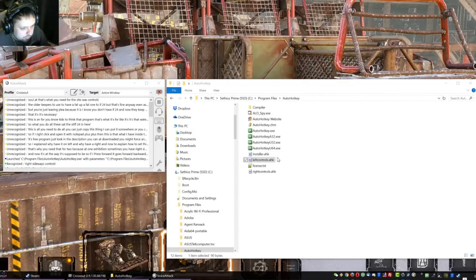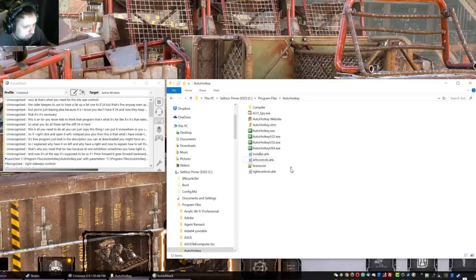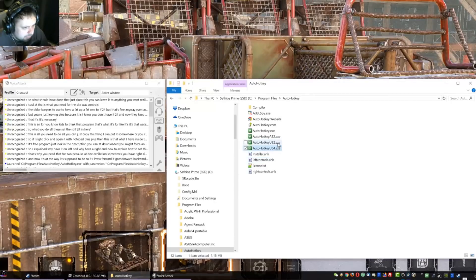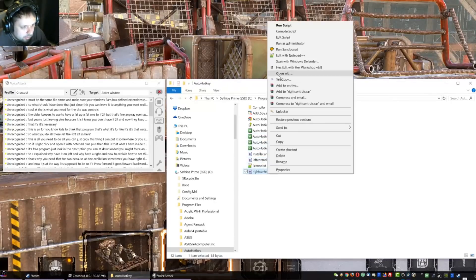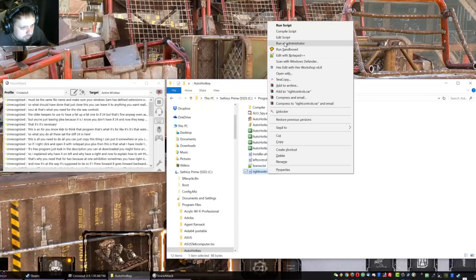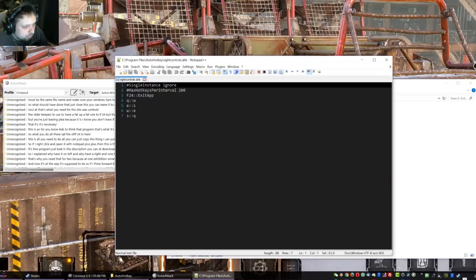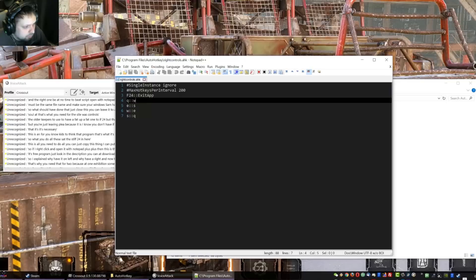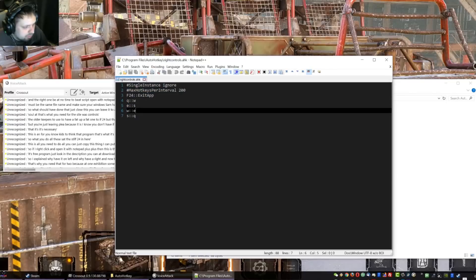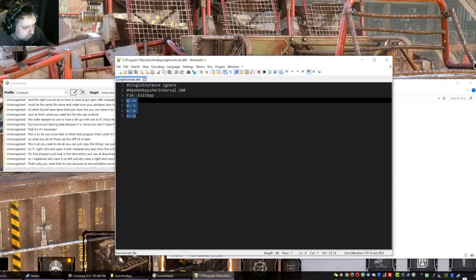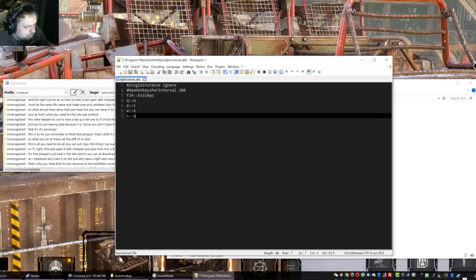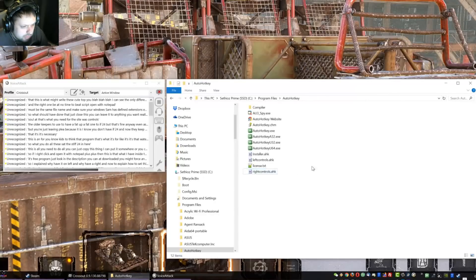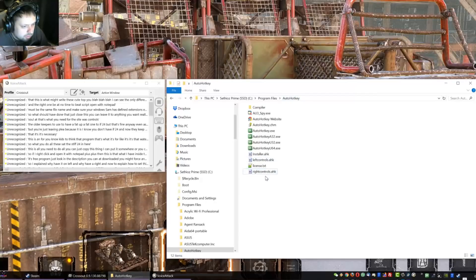The older keyboards they used to have F1 to F24 but that's fine. Anyway, leave it as it is and these are the remaps. So it remaps Q to S, W to Q, E to W, and S to E. So that's what you need for the sideways controls. So once you have done that just close this. You can name it to anything you want really, I just named it left controls. You might use the same things just for simplicity. Must be the same file name and make sure your Windows has the file extensions enabled, otherwise you can't rename it.